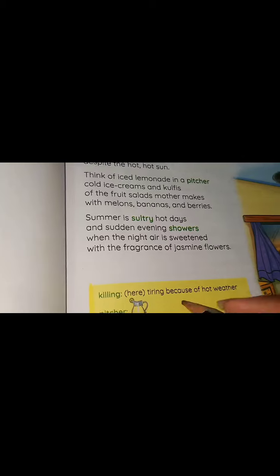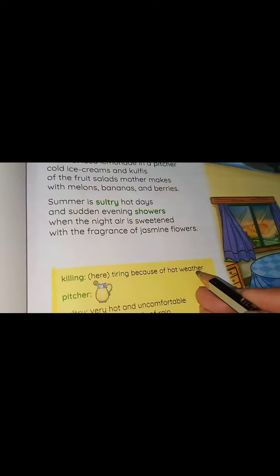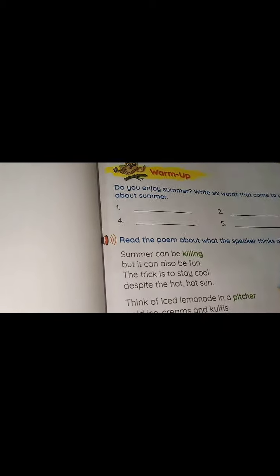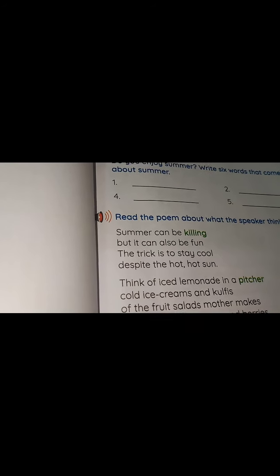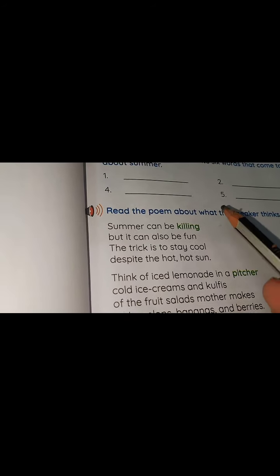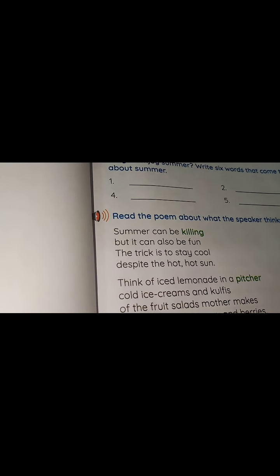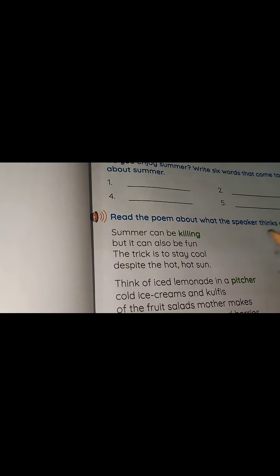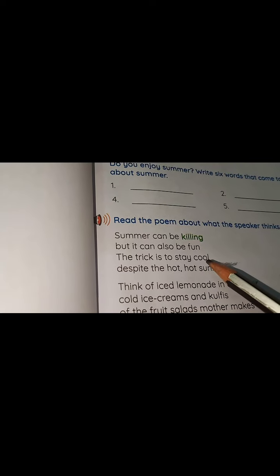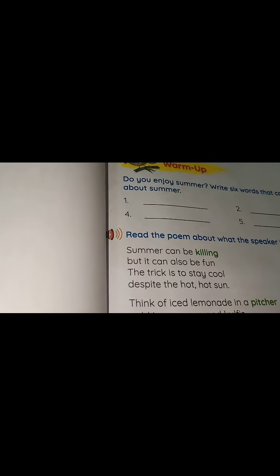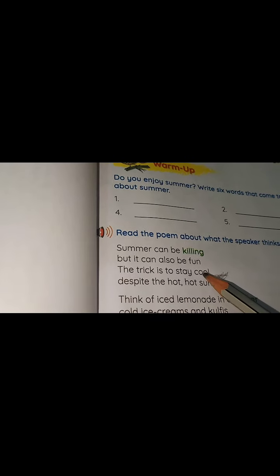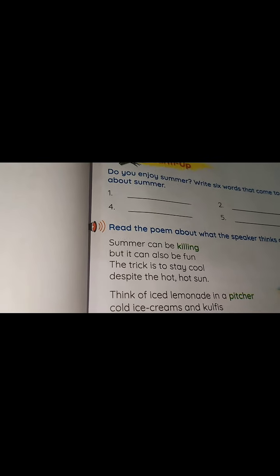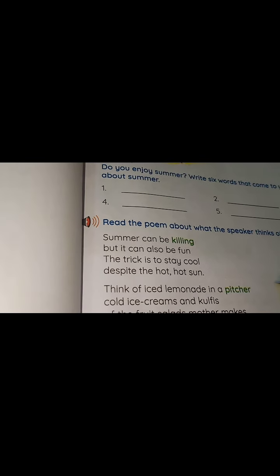What is the meaning of 'killing'? Killing means tiring because of hot weather — we often get tired during summer times. But if it is a tiring month, it can also be a fun time. The trick is to stay cool despite the hot and tiring sun.